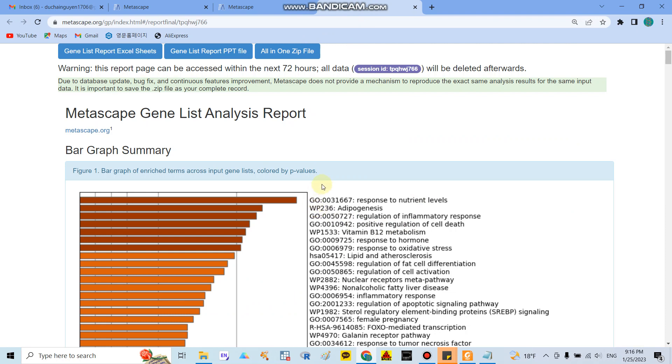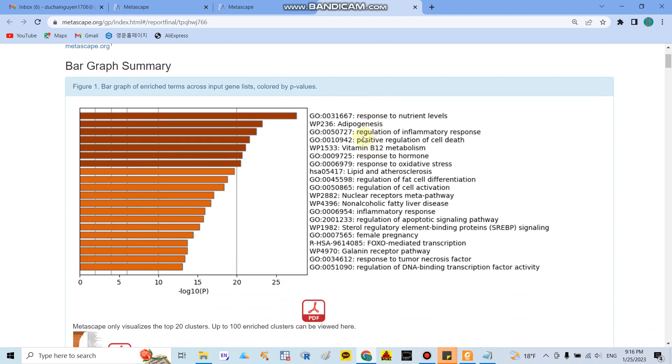In here first they show you the bar graph summary. And here they show you the biological process, the top 20 biological processes that play most roles in the pathology of obesity and targeted by curcumin.